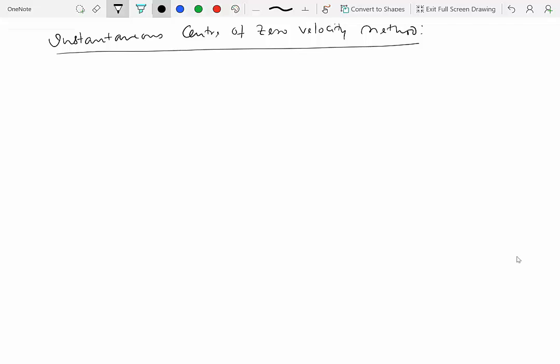This method cannot be applied for computing acceleration, because instantaneous centers of zero velocity are not necessarily instantaneous centers of zero acceleration. So for acceleration analysis you will have no choice but to use the method we have discussed so far — writing the acceleration expression from the perspective of different rigid bodies and equating those perspectives to solve for unknown quantities.